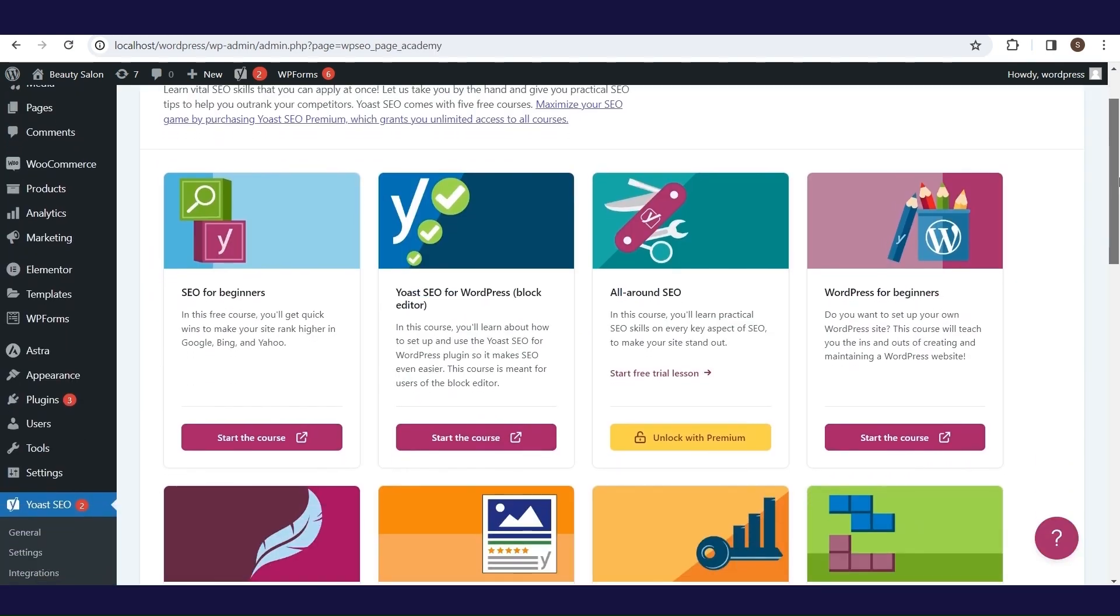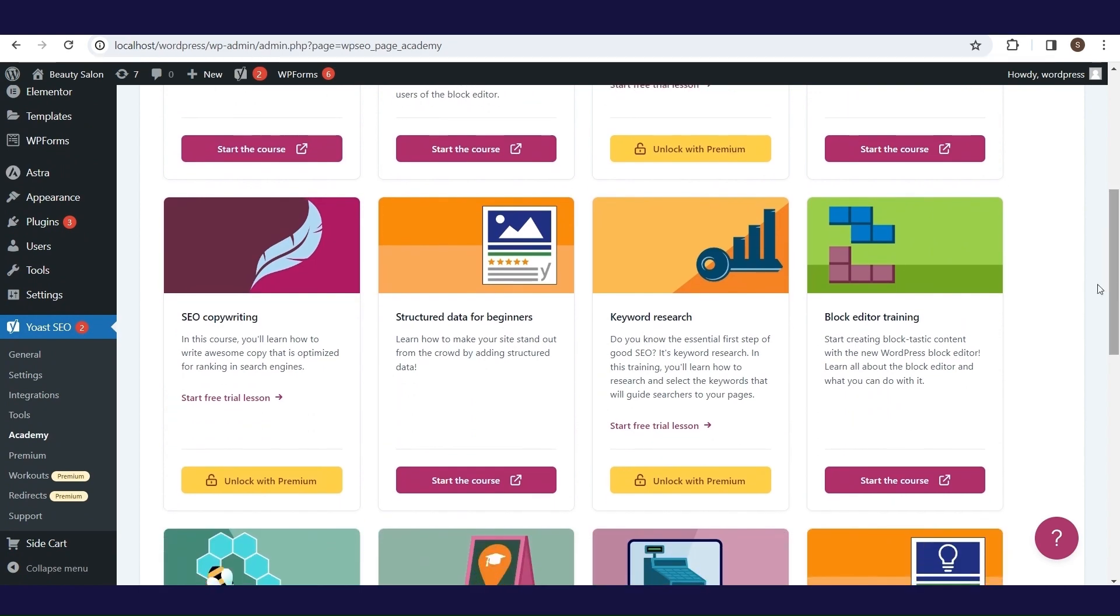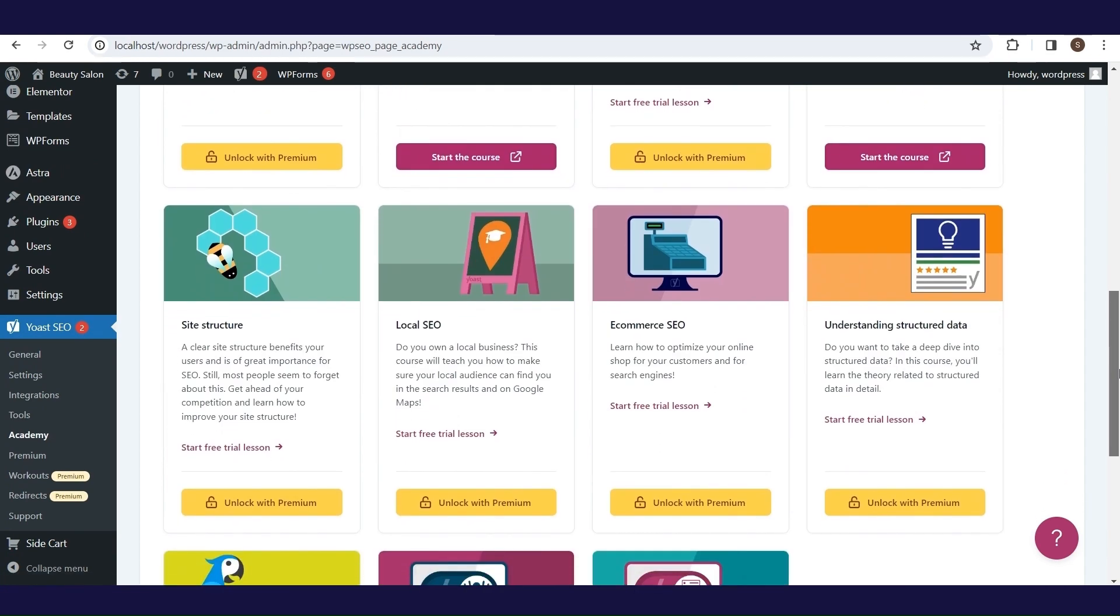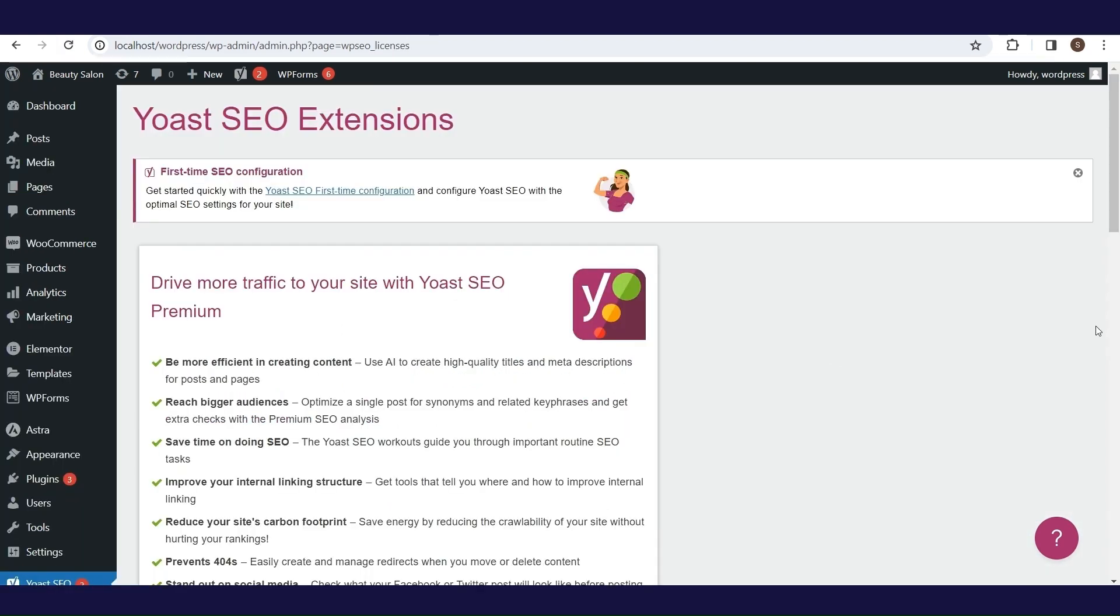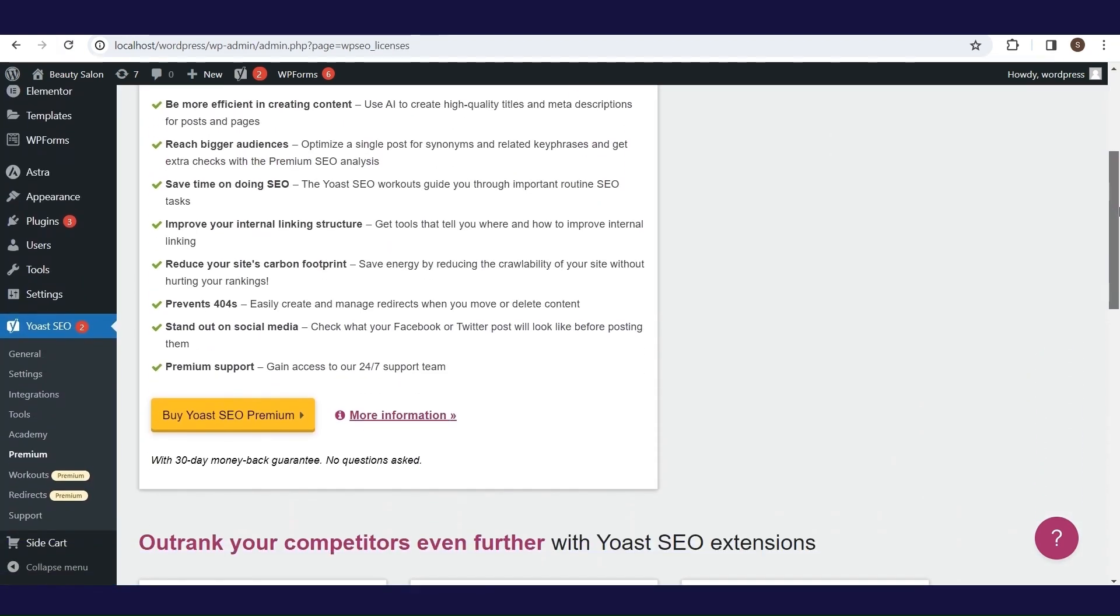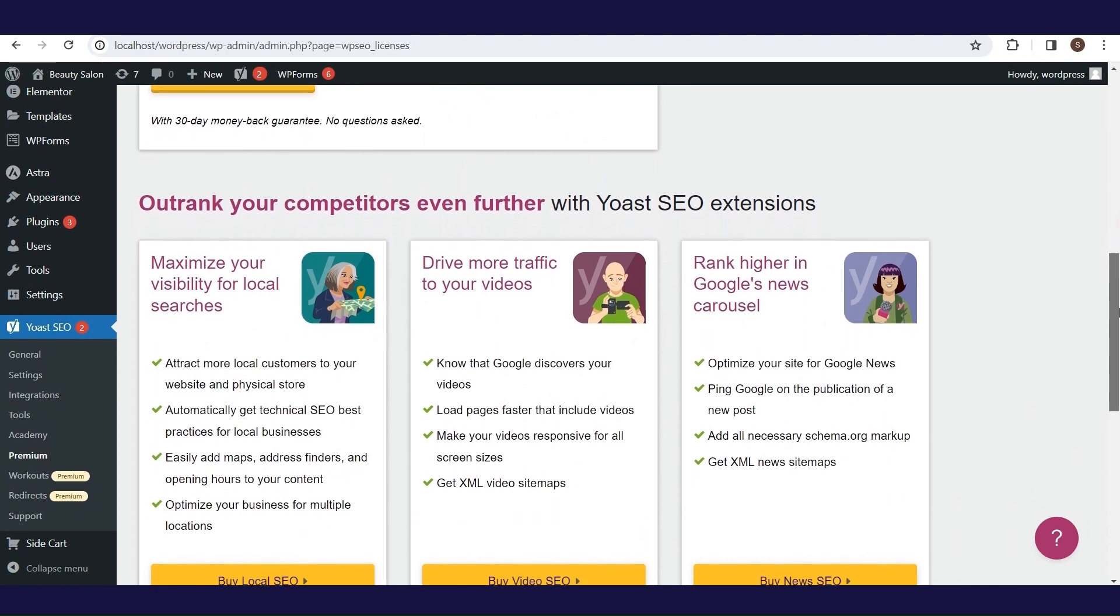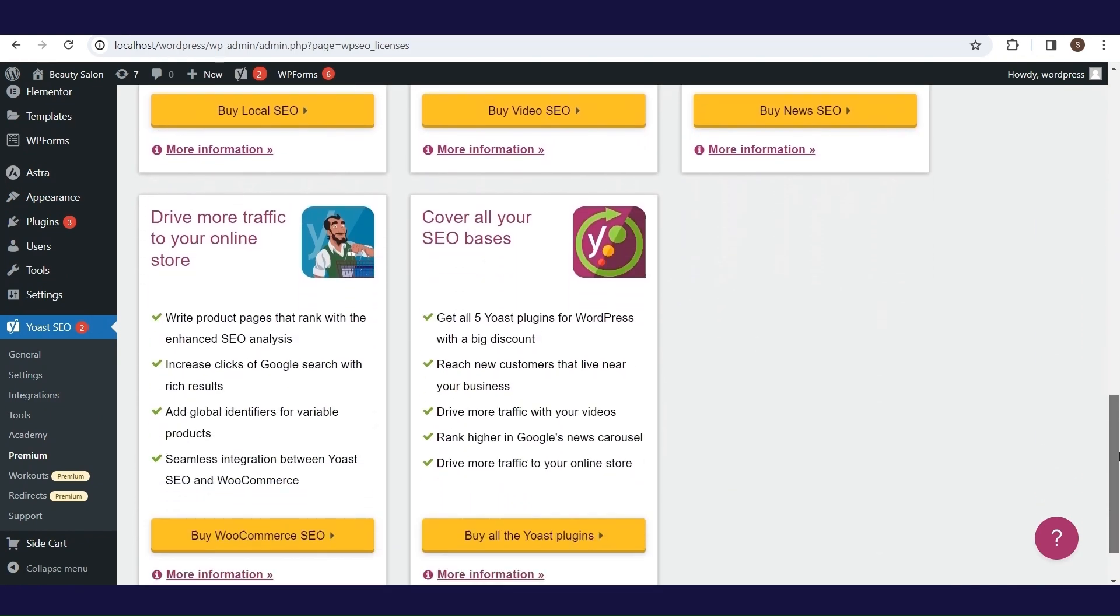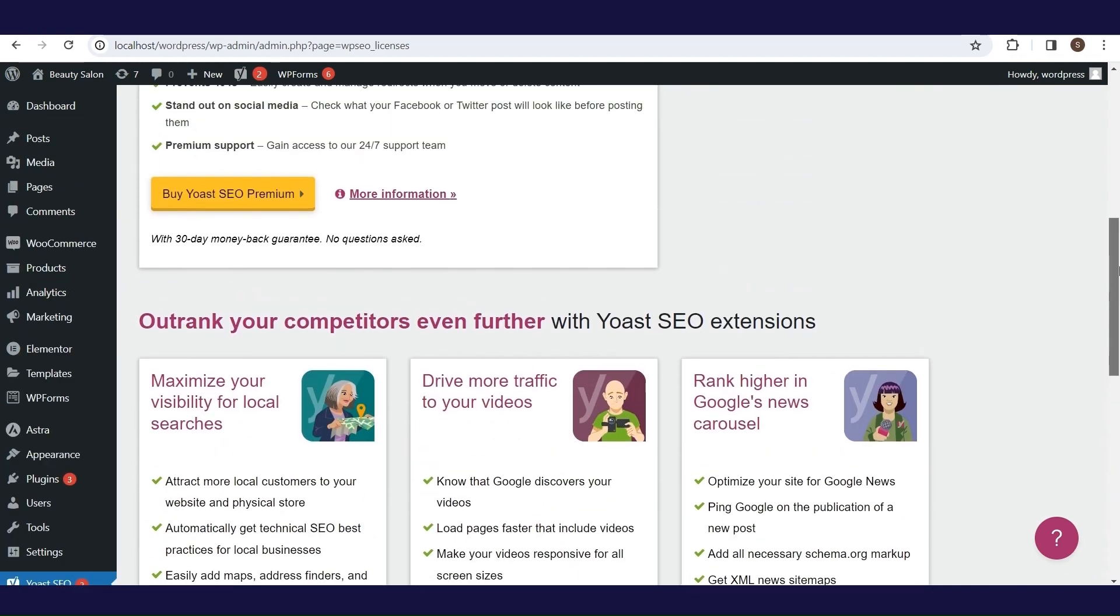The Academy section is intended for all those who want to increase their SEO knowledge. Here you have a lot of courses and materials regarding SEO. In the premium part, you can see all the benefits of the paid version of the Yoast SEO plugin. There are a lot of useful benefits, and it's up to you to decide do you need them and will you buy the premium version or not.